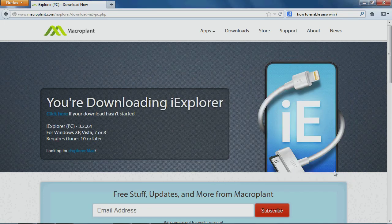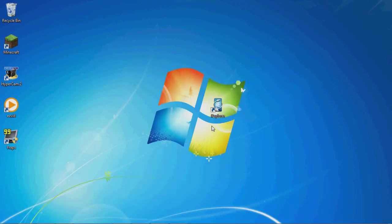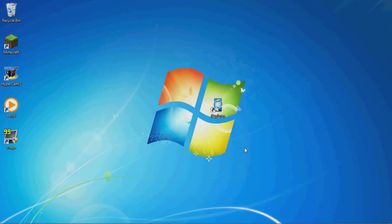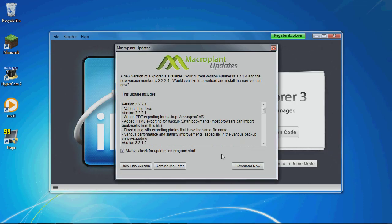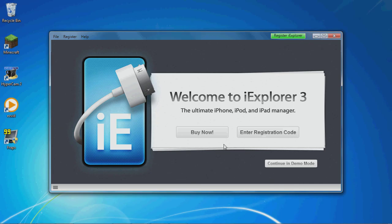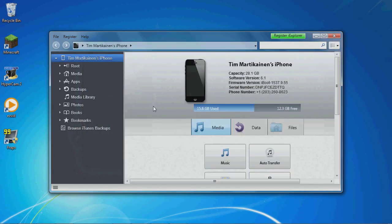I already have it installed, so I'm going to skip this. Double click on the file once it's installed. You will have to do an update. I'm just going to do a reminder later. Continue in demo mode. So it brings you up the device here.